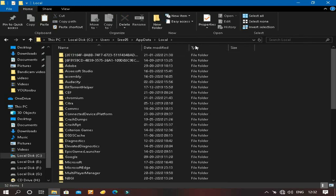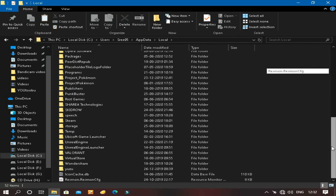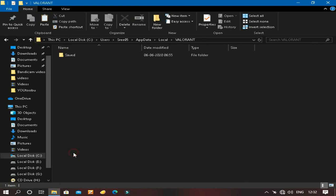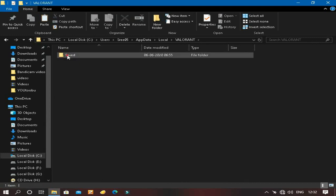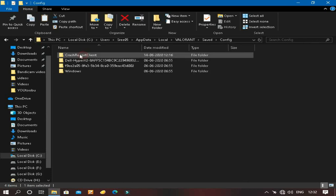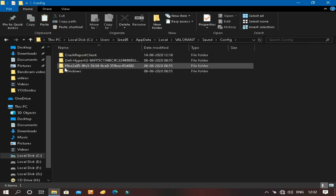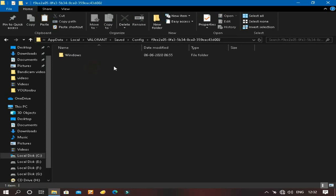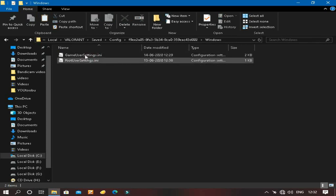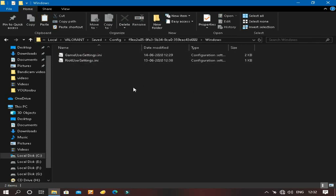In this page you need to scroll down to see the Valorant folder, then click Saved, then Config, then you can see this file named like F9E something like that, open it, click Windows.